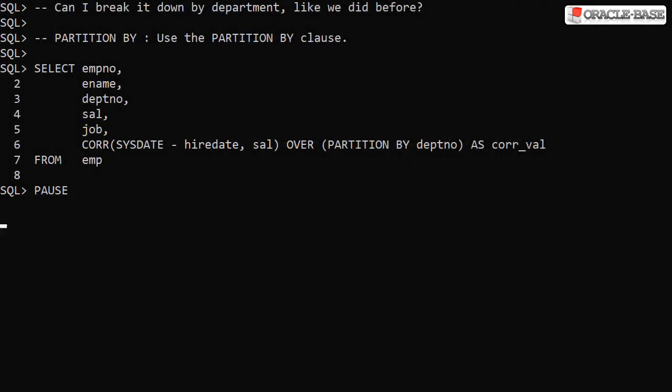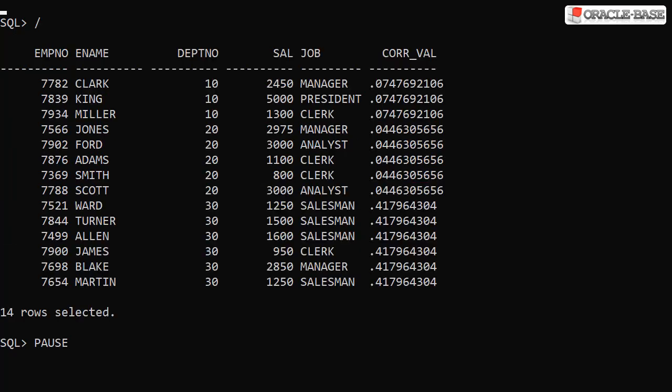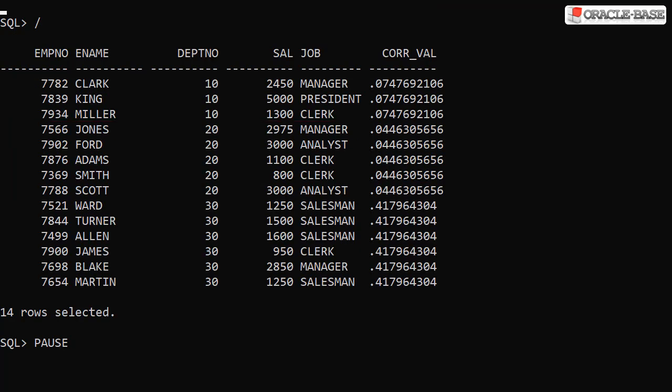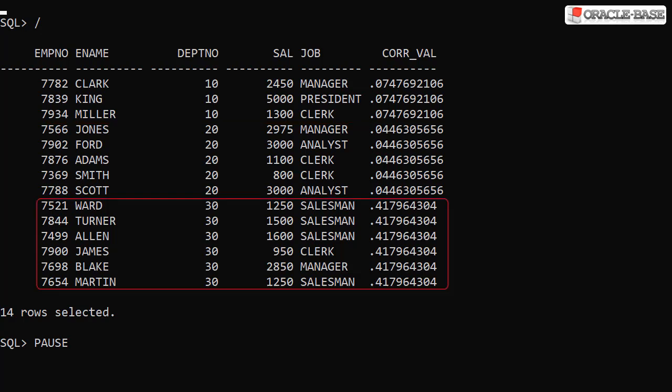As with many analytic functions, adding the PARTITION BY clause allows us to put boundaries on the action of the analytic function. If we want to see the values on a per department basis we need to add PARTITION BY department into the analytics clause. Now we see the raw data along with the aggregated data for each department.